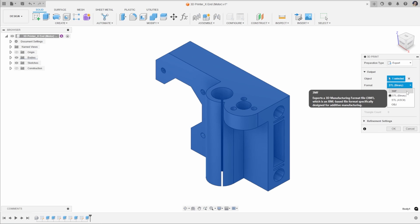3MF, STL binary, STL ASCII and OBJ. The different mesh file formats determine the amount of information contained within our file.